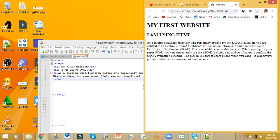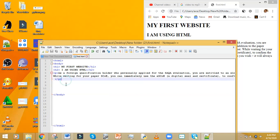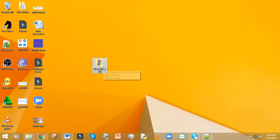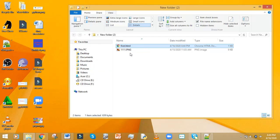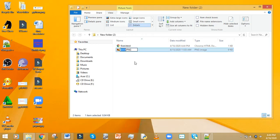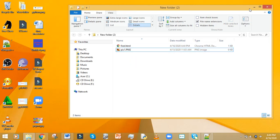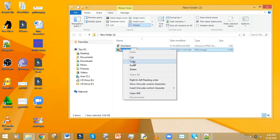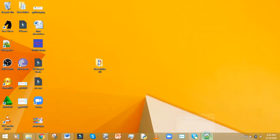Now let's add a picture to make things beautiful. The image command is a little different. First you have to put the picture in that folder — the same folder as your HTML file. I'll choose a picture and place it there, then rename it to something like 'pic1.png'. You need to remember this name, so I'll just copy it.